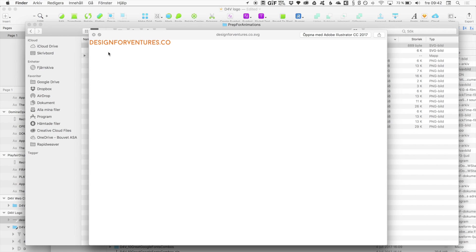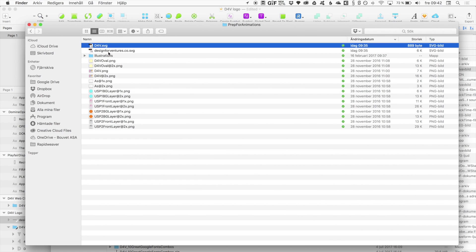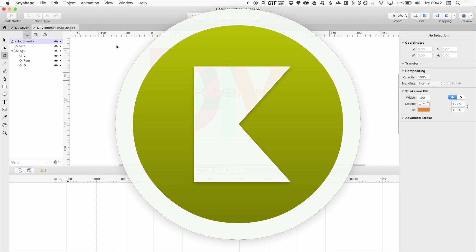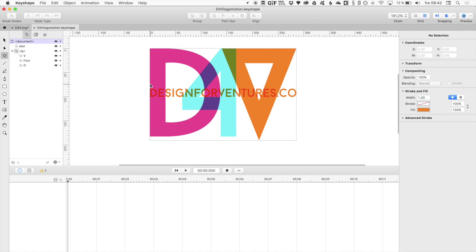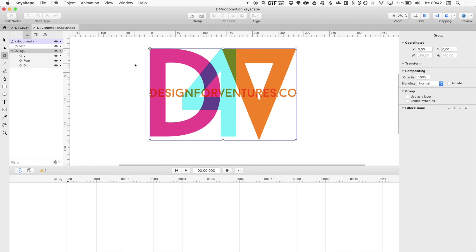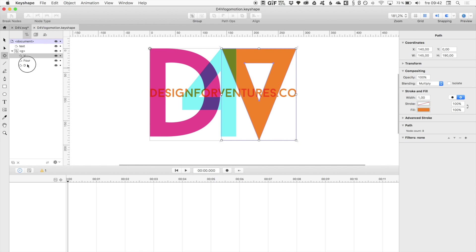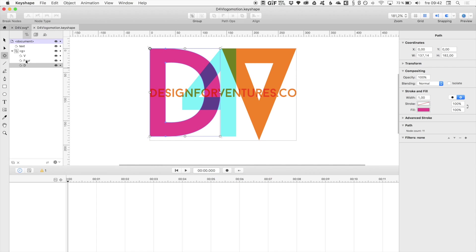That is one, and that is one. And I throw them into Keyshape — here is the text, and here are all the other layers.